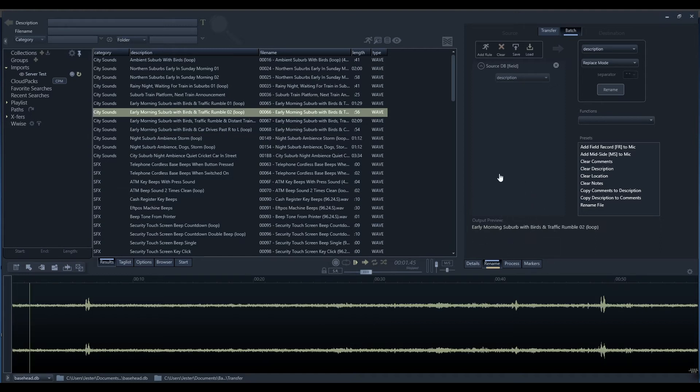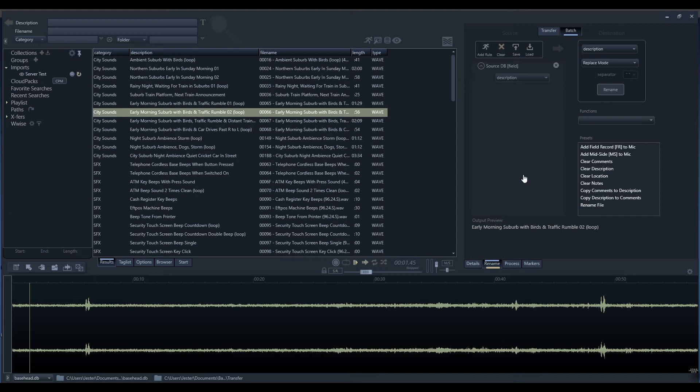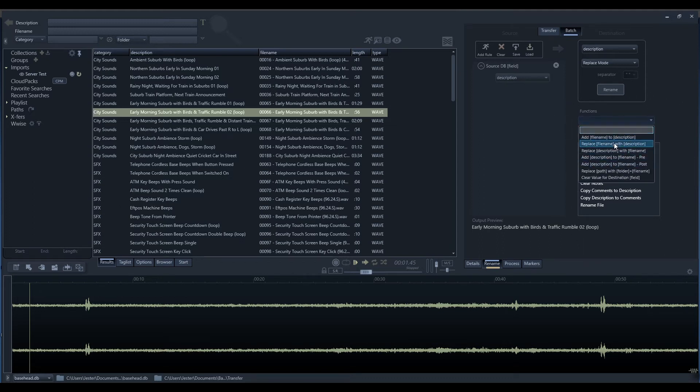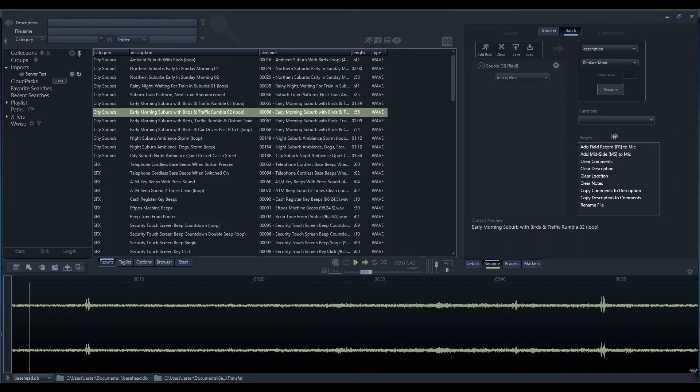There are three main sections to the batch processing window. First, we have the source or the rules section, where we slot in rules that build our string. That will be applied to our destination. The destination is what field or file name we want to apply the string to. Then we have the functions and presets section. This includes built-in functions for common things such as copying the file name to description. We have user presets where we can save any existing rules combinations as our own preset.